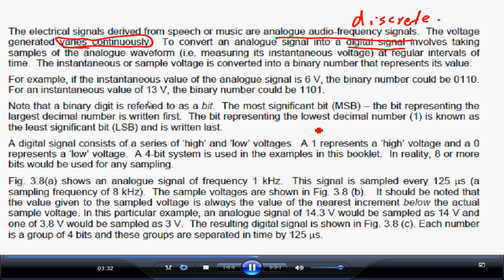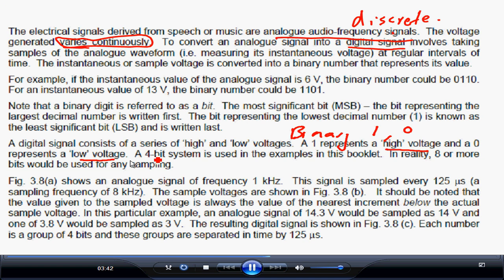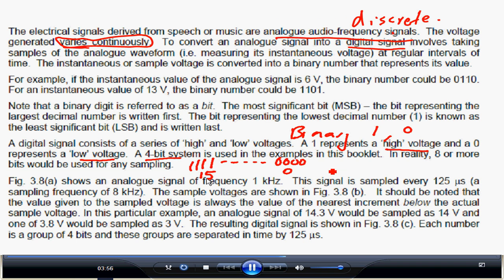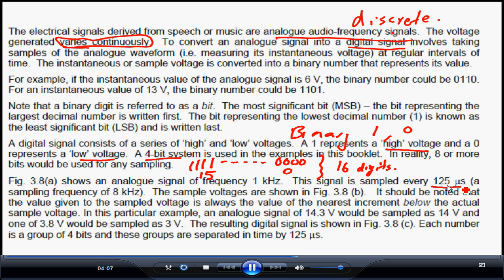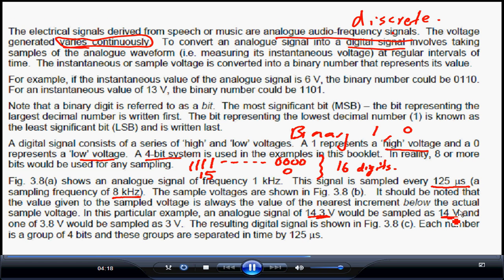The voltage is converted into binary numbers, which have zeros and ones - one represents a high voltage and zero represents a low voltage. With 4 bits the highest number is 1111, which is 15, and the lowest is 0, giving 16 possible digits. So if the analog signal voltage is 14.3 volts it is sampled as 14 volts, and if it is 3.8 volts it is sampled as 3 volts.